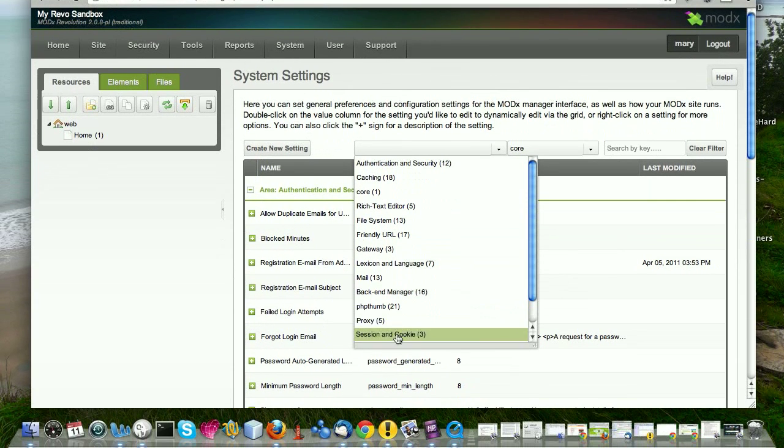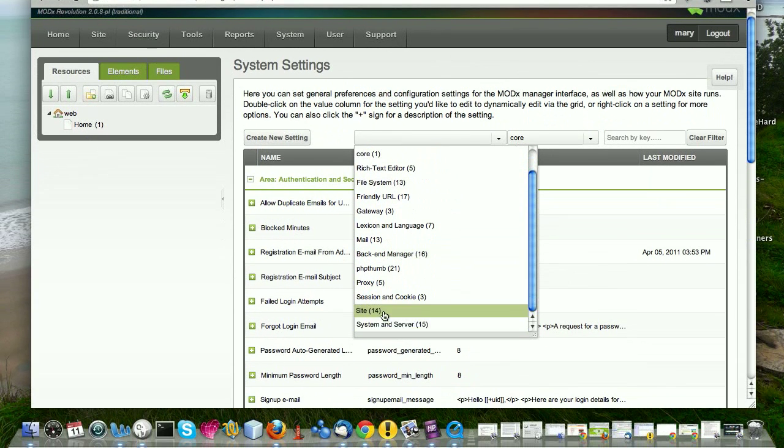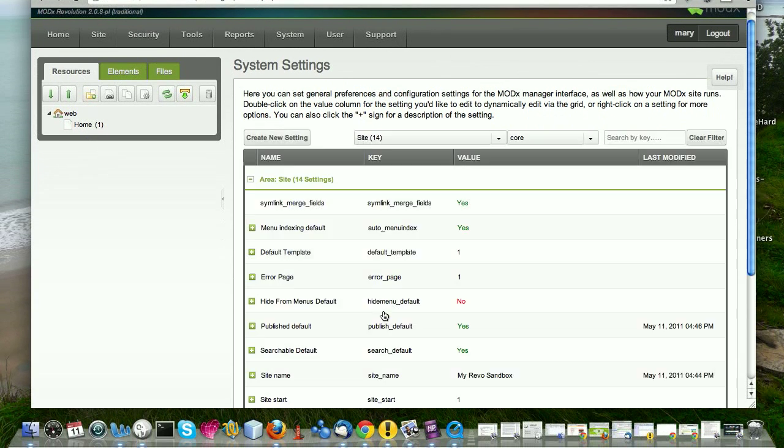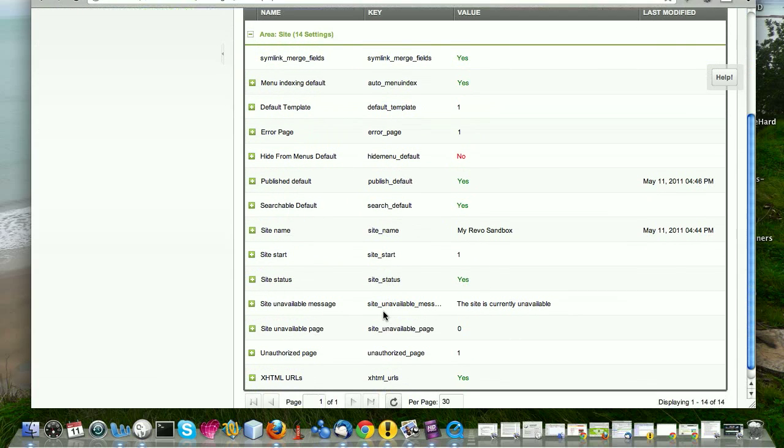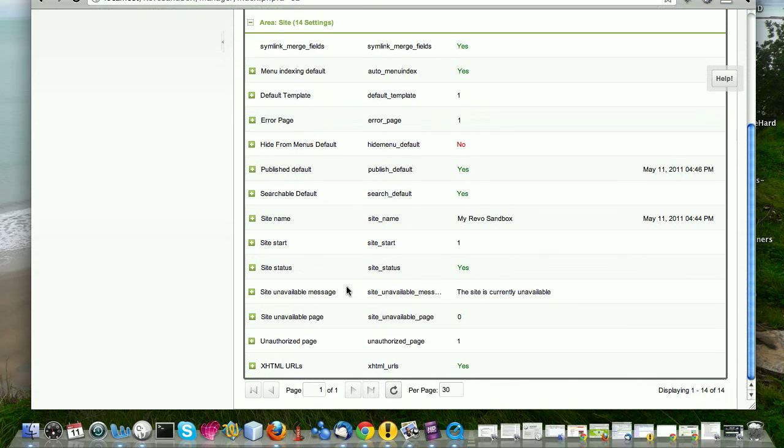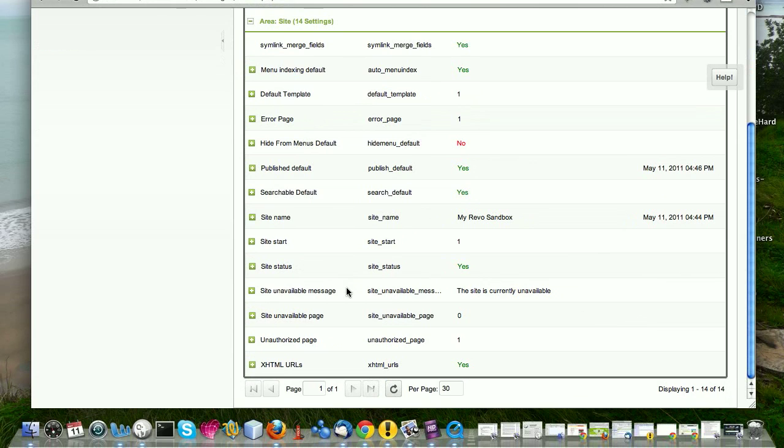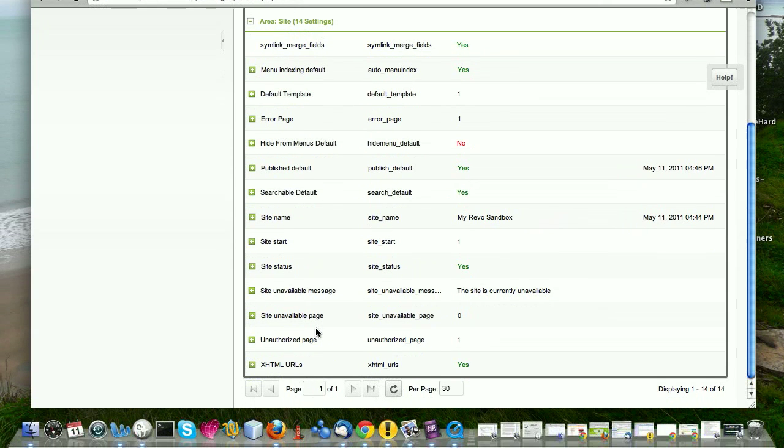So let's go back here. Site system settings. So these are your general site settings, your site unavailable page, same thing as the error page. You might create a page that says, oh, the site is currently unavailable, please check back in two days or check back in a few hours. We're down for maintenance or the site is being revamped. We're redesigning or we didn't pay our hosting bill, whatever you want your page to say.